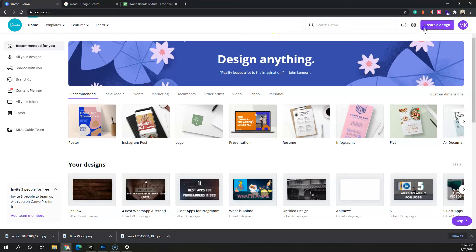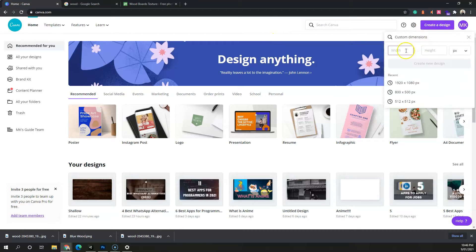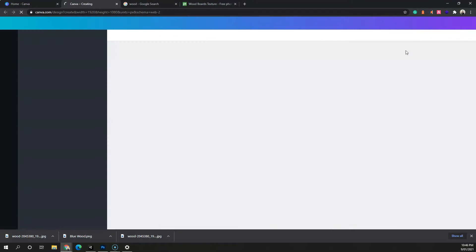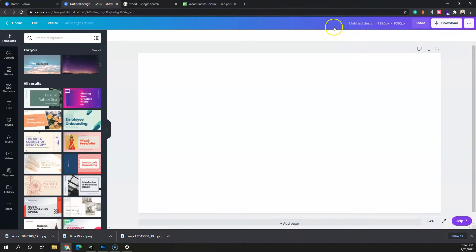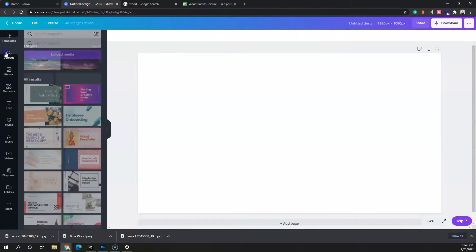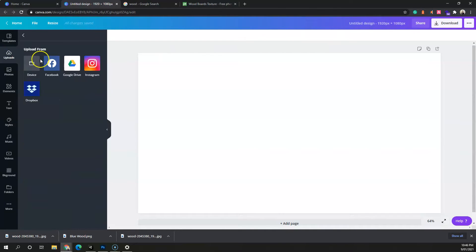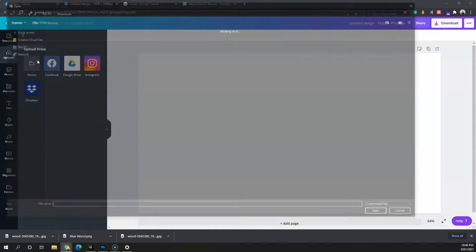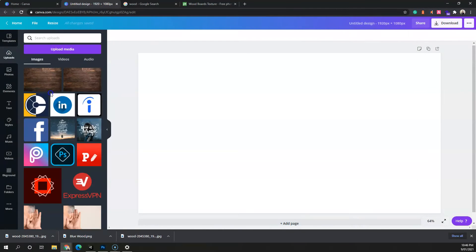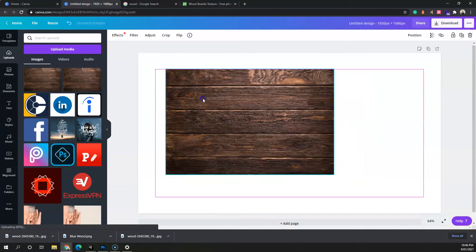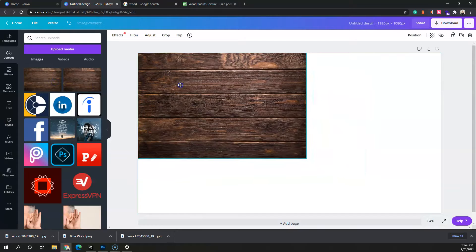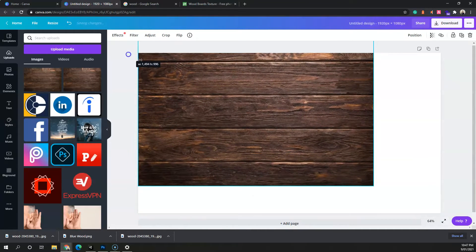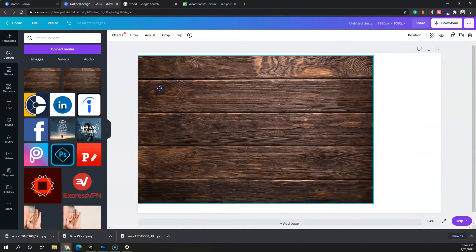Once you've signed up, click on 'Create a Design' and choose your width and height — I'll go with 1920 by 1080. Once you're on this screen, click on Uploads, then Upload Media, select Device, and upload the texture. Once it's uploaded, click on the texture to add it to the canvas, then move it so it covers the whole canvas.